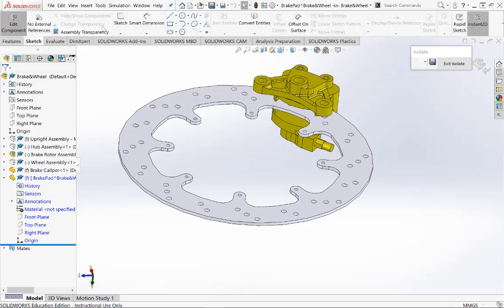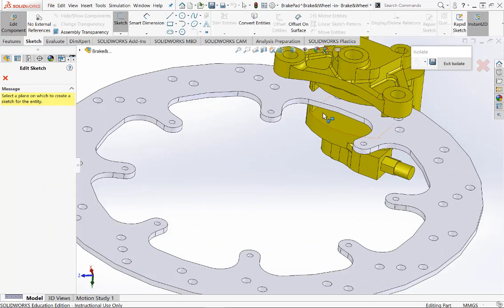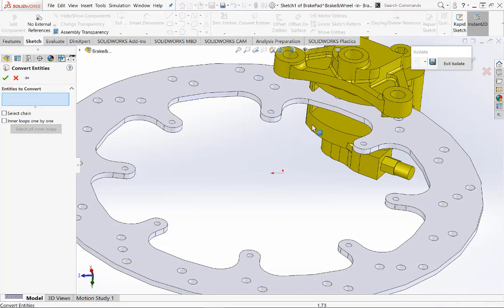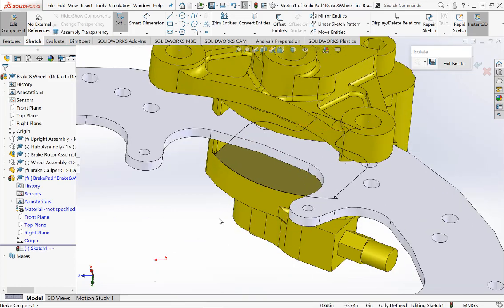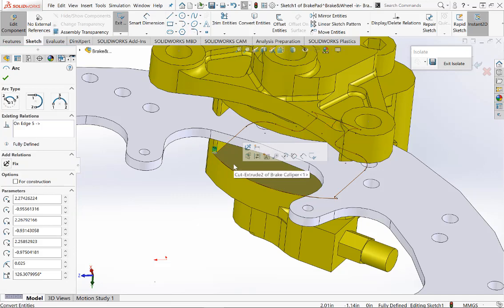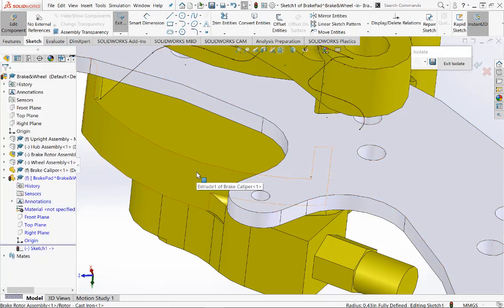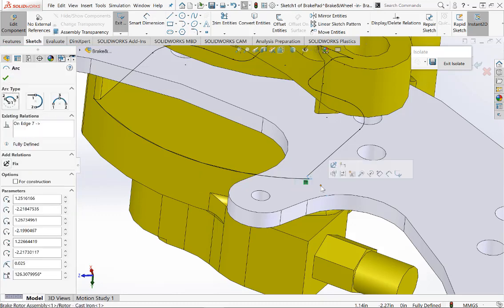The next thing we want to do is create a sketch. So click on Sketch twice, then pick the plane we want to draw on, which is shown. Now we'll use the Convert Entities command. By clicking on this command and clicking on the plane, all entities — lines, arcs, etc. — will be generated as a sketch. Now we don't want the front section here, so let's delete the small fillets on both sides.